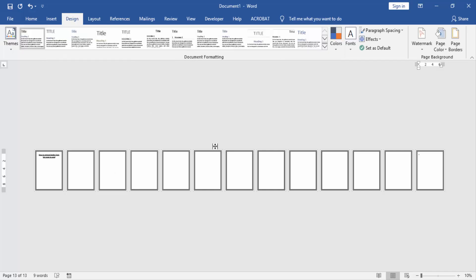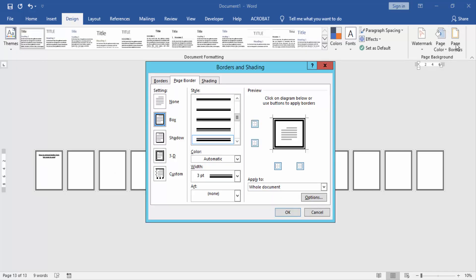Click the Page Border option, then select the Page Border and choose None option. Then select the This Section option in the Apply To drop-down menu.